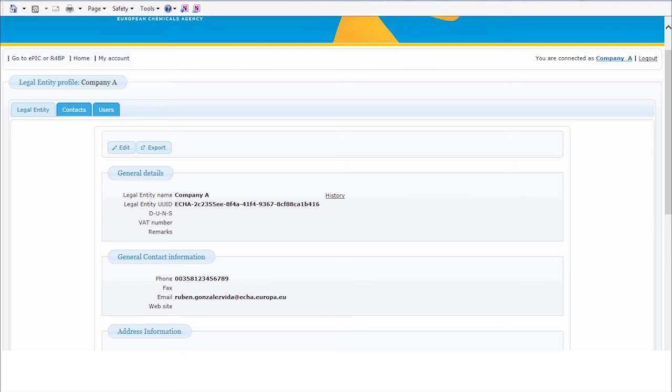The Export button allows you to export your LEOX in i5Z format. It is relevant for those who need to submit a technical dossier, for example, a national authorization.